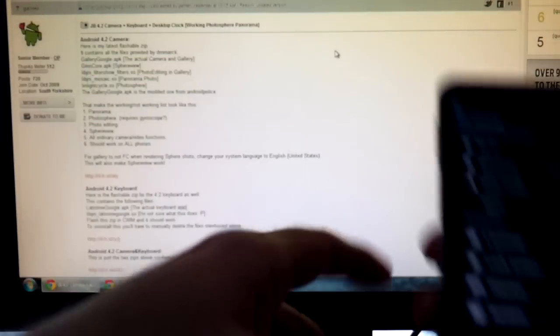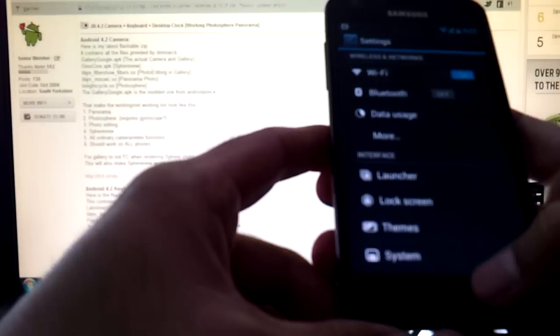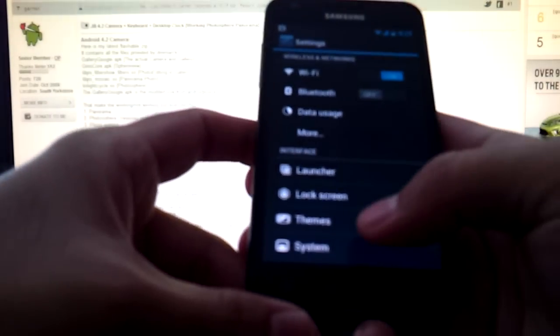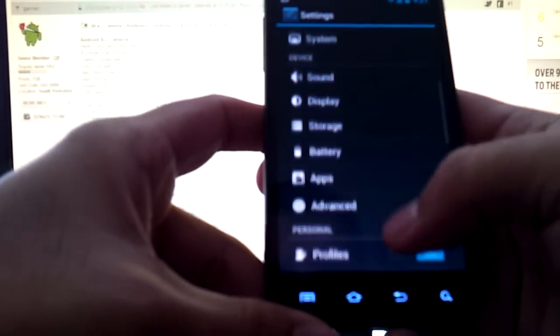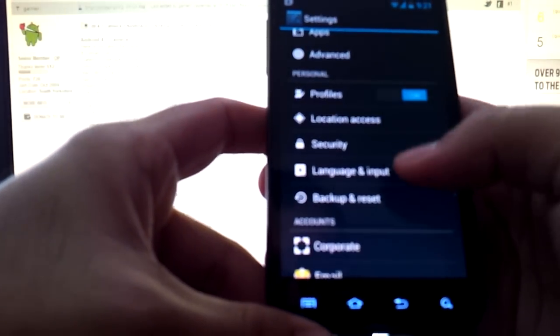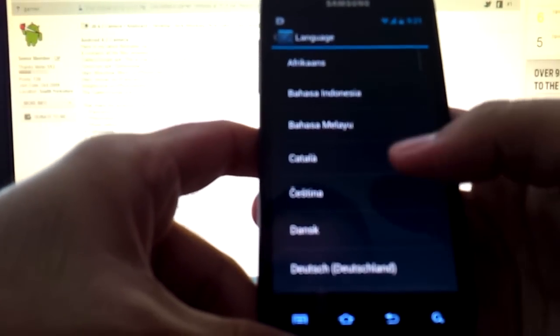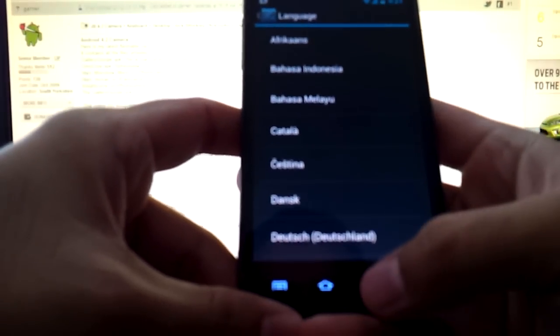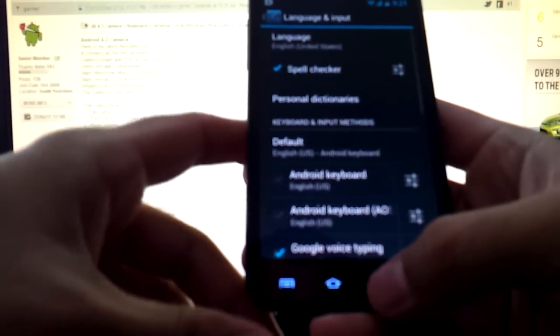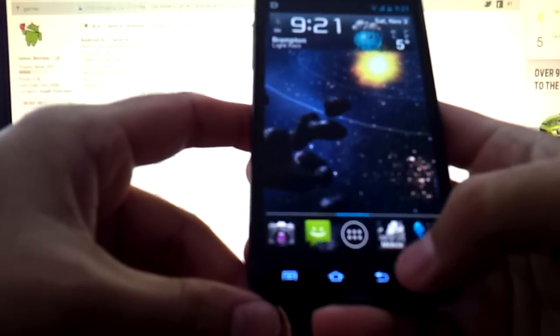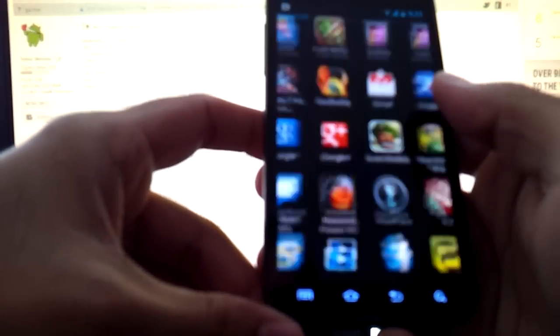So in order to do that, go to your phone system settings, language and input at the very top, hit language, and then select English USA, which I already have.